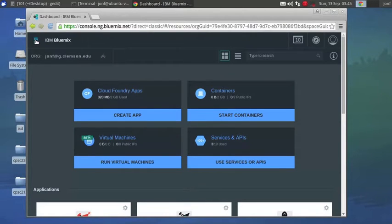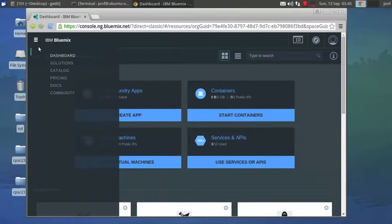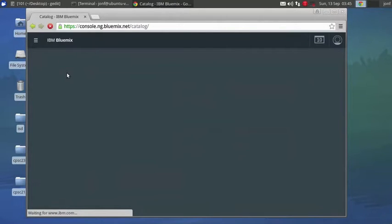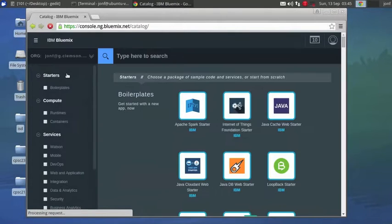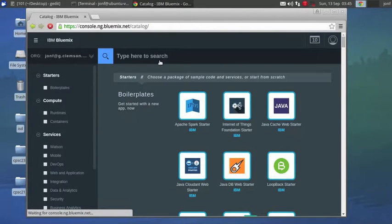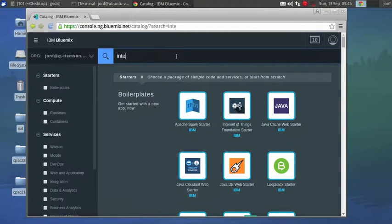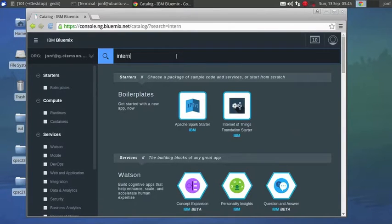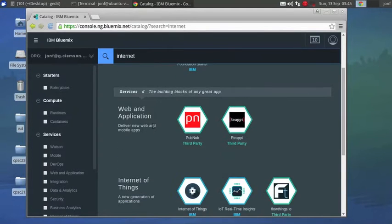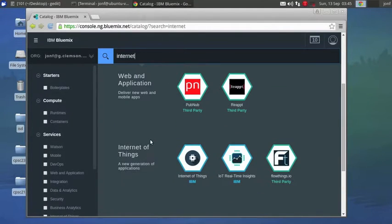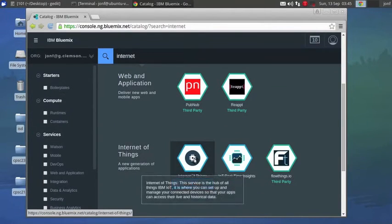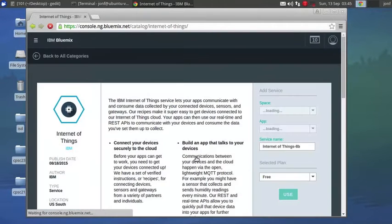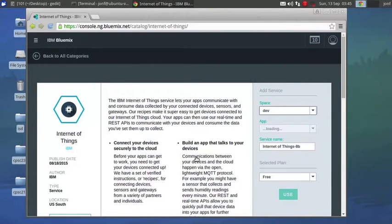It's perfectly fine that the app is not running. So what we're going to do is go back to Catalog. And now what we're going to grab is the Internet of Things. Again, it's going to be towards the bottom. And there it is, IBM Internet of Things.